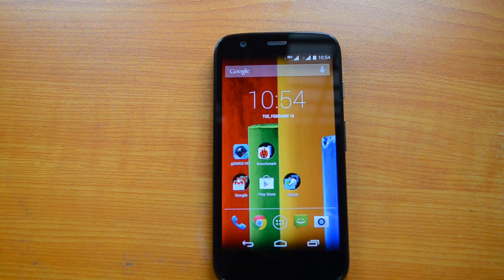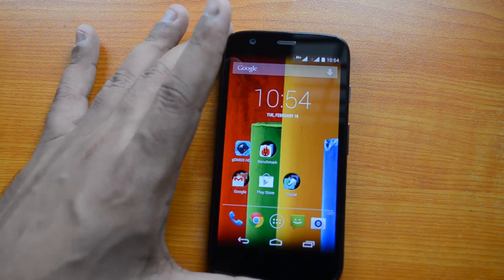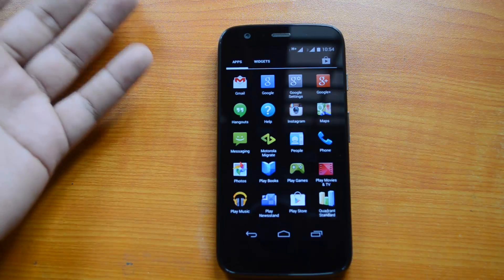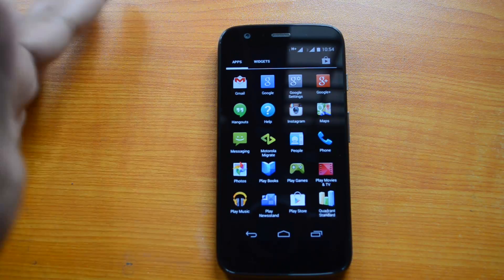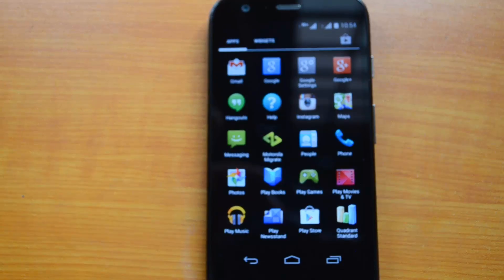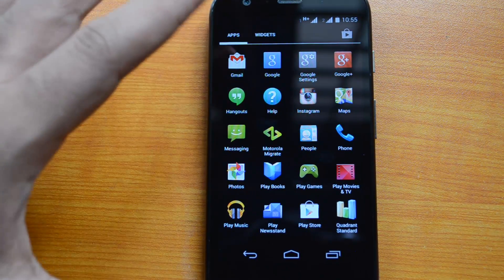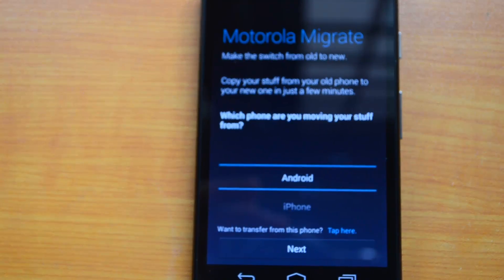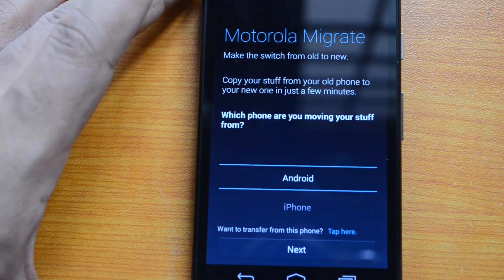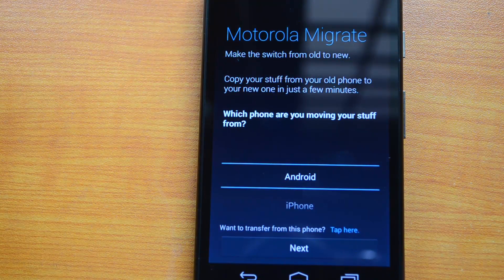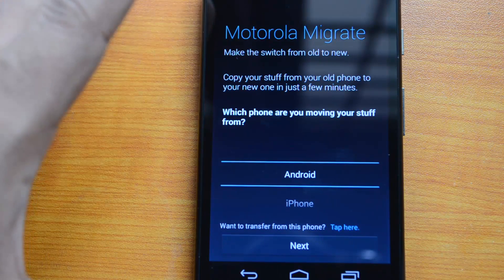Hey guys, this is Normal for Technique and today we'll have a look at the Motorola Migrate app on the Moto G. This app comes built-in with the Moto G and you can migrate data from your old phones to the Moto G if you're moving from other phones. It's pretty handy, so let's have a quick look and see how it works.